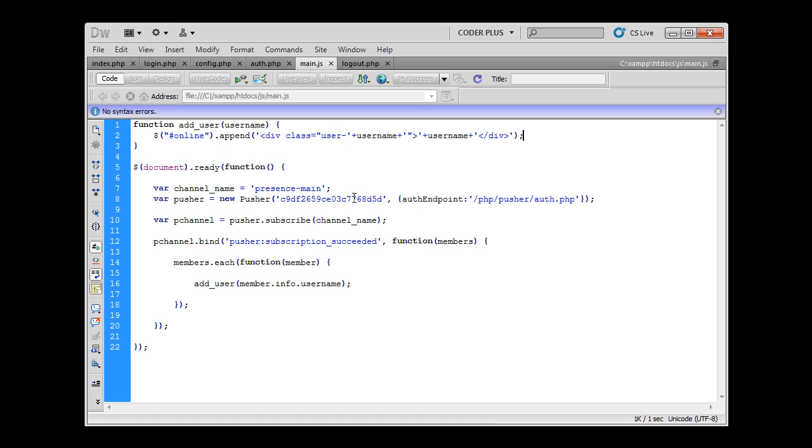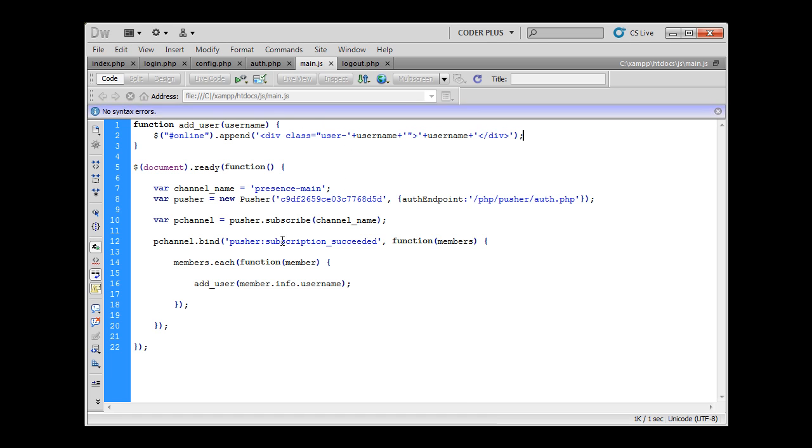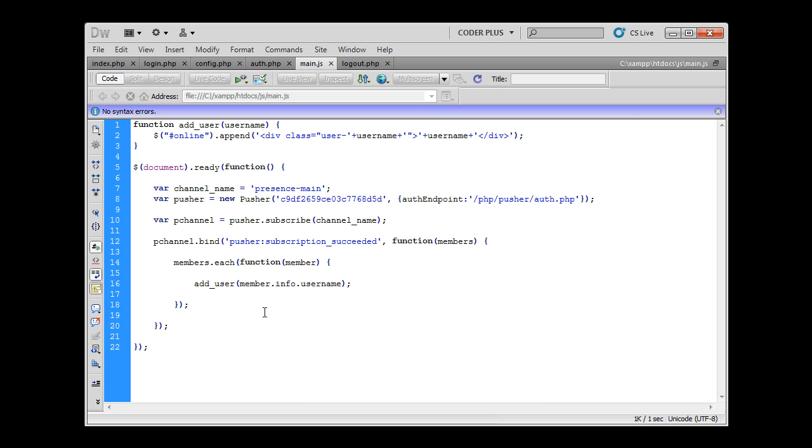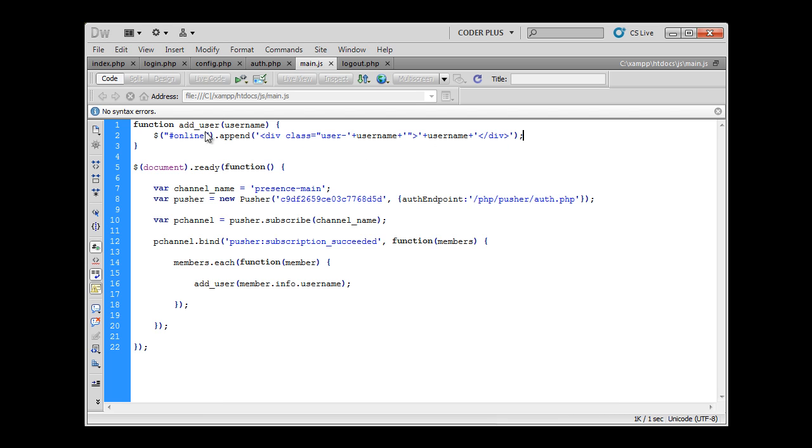Now every time you log in you will get a list of members and every member will loop through and every user name will be appended to our online div. Now we can simply test this out and see if it really works. Because we are the only user when we refresh the page we won't probably see anything.